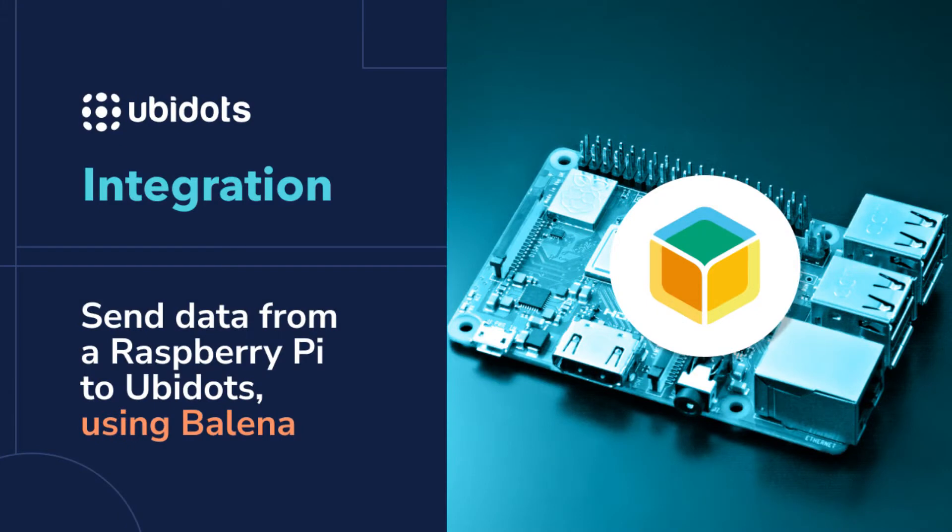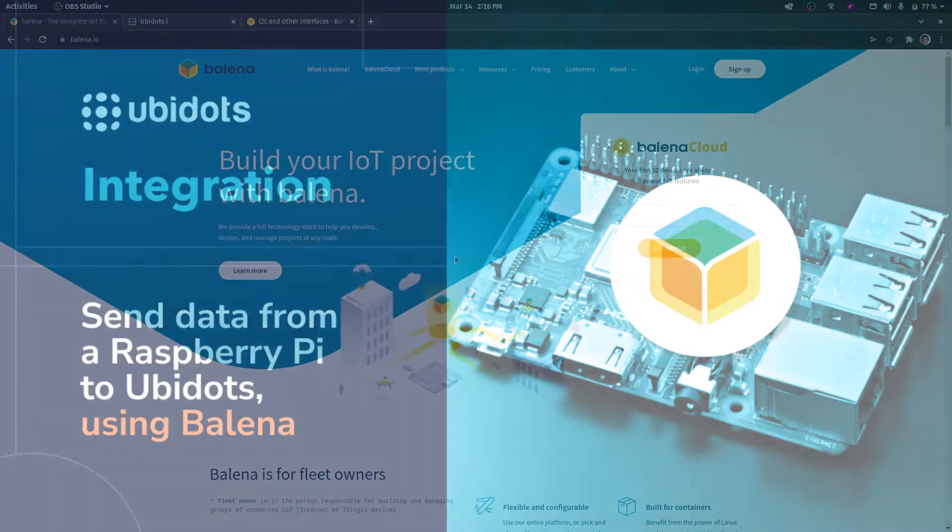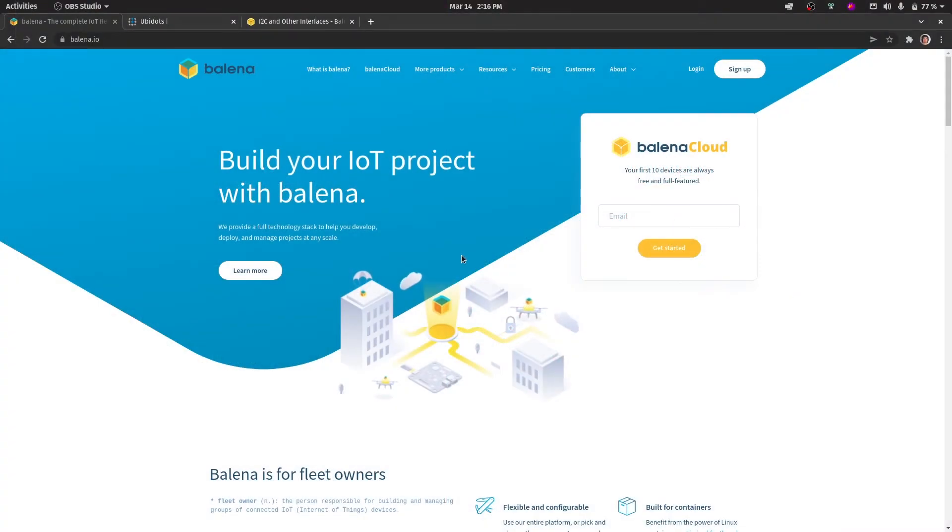Hi, my name is Sebastian. I'm a support engineer at Ubidots and in this video we'll see how to provision devices and use them through Balena to send data to Ubidots.